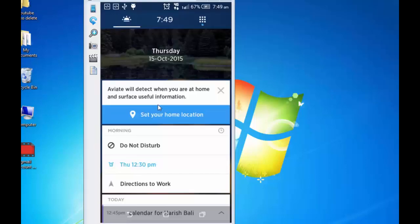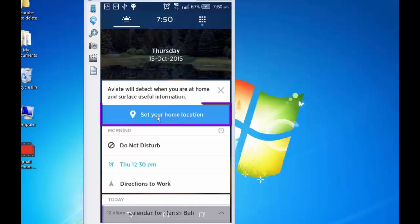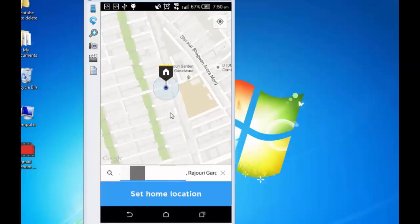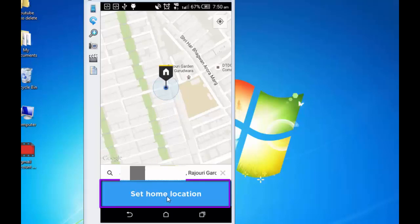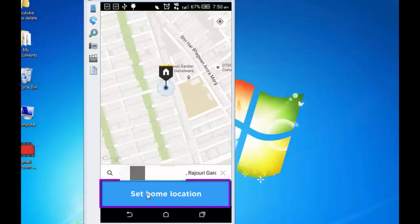From this point you will start discovering the reasons why Aviate is the most popular launcher that's available today. Aviate will detect when you are at home and surface useful information. Let me now set up my home location. Tap on this. It's automatically picking up my home address. I just need to tap on set home location. If I was not at my address, I can use the GPS and set my home location easily. Set home location.